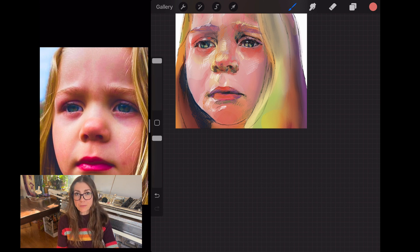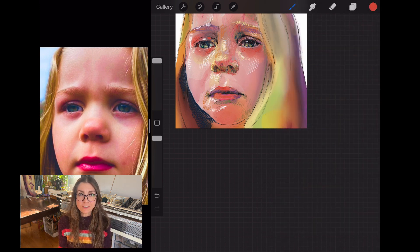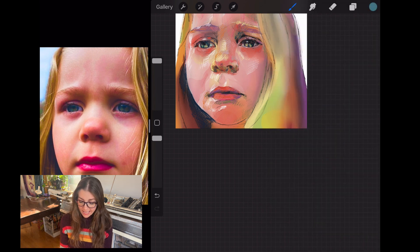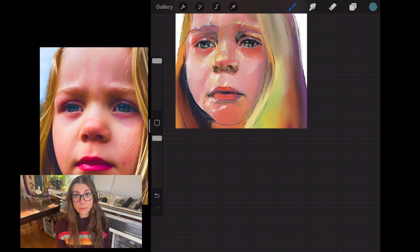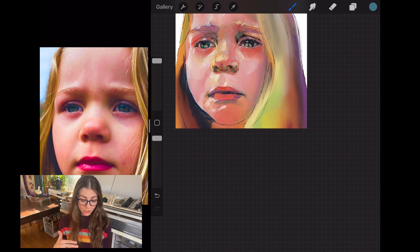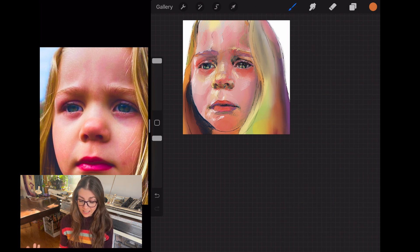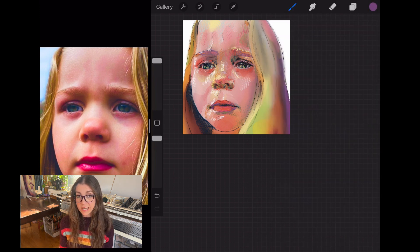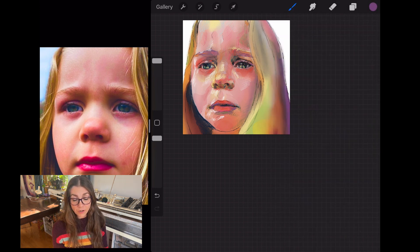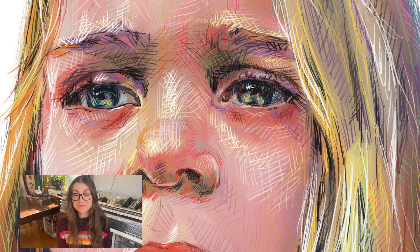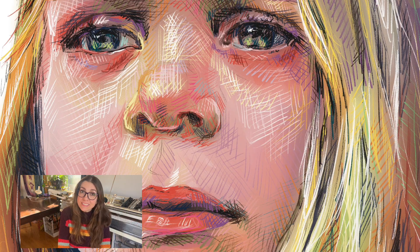So here we are finishing up the cross-hatching with all the different colors, using just the 6B pencil for all the cross-hatching. And there's the finished piece. I can see in Procreate under Canvas Information and Statistics that this piece was 8,070 strokes to draw and it took me two hours and one minute to make. Thank you so much for joining me today.